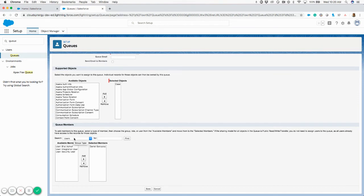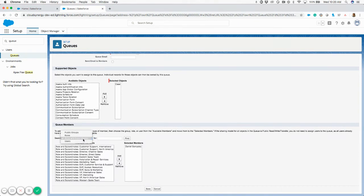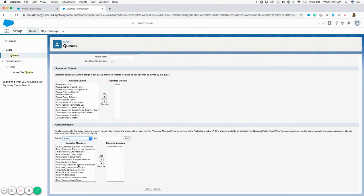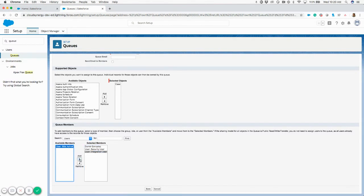If you've got roles configured in your Salesforce org, or if you've got some public groups created, you can also add users straight from those areas. For example, anybody in the marketing team role, or roles and subordinates — you can add them in bulk rather than going one by one. Or you can go to Users and search for a specific user, or just drag users over to the queue.